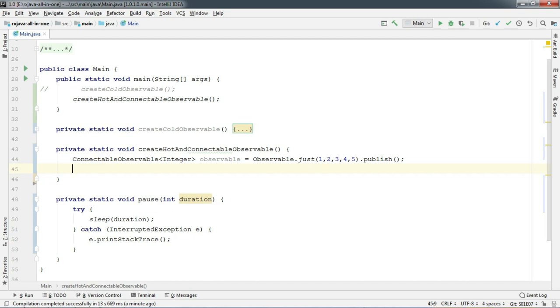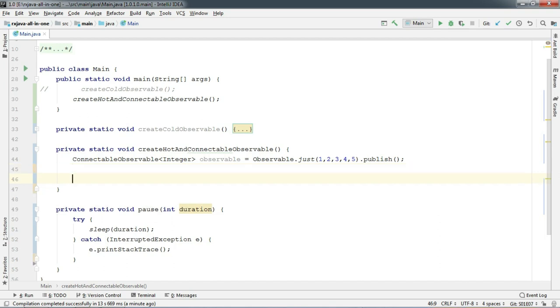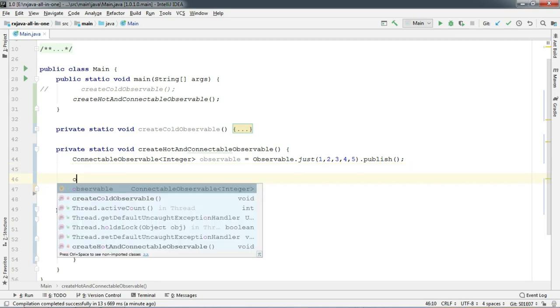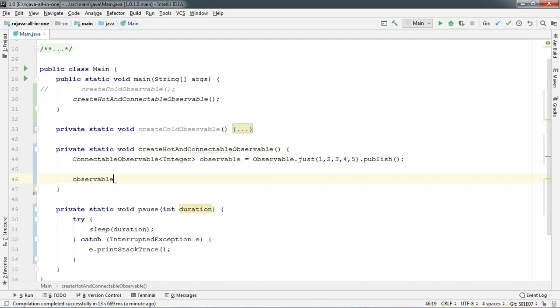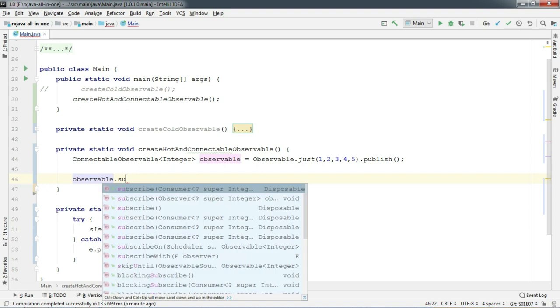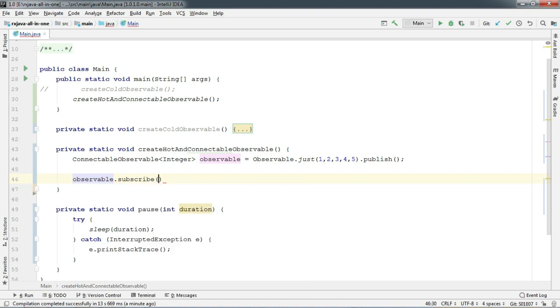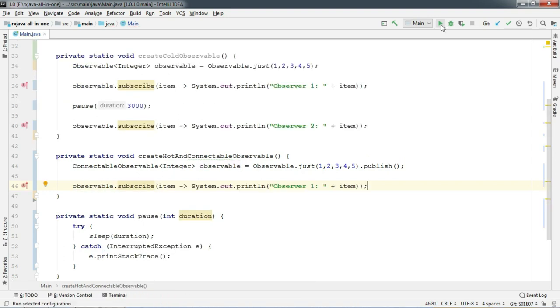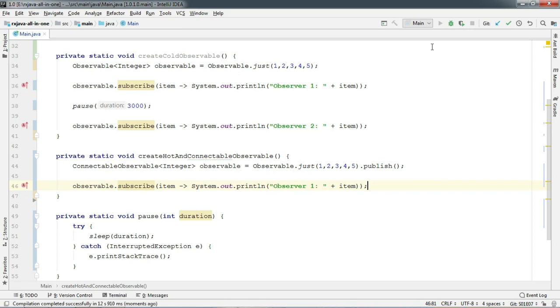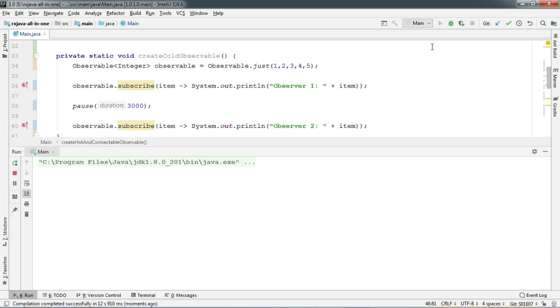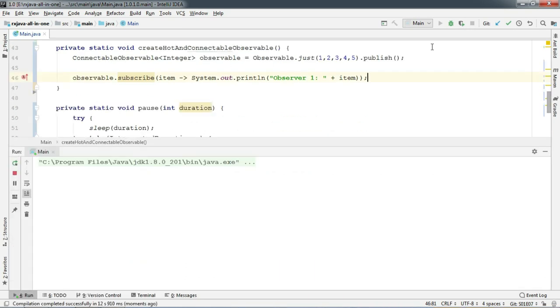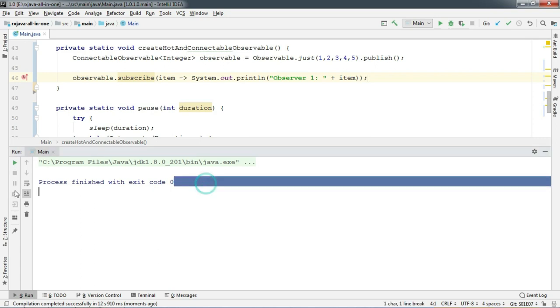This publish method can convert any observable to a connectable observable. Now just subscribe to this observable and run. Hmm, it seems like nothing happened.